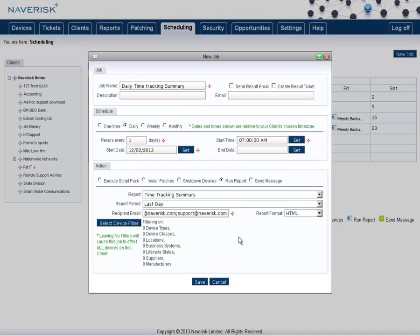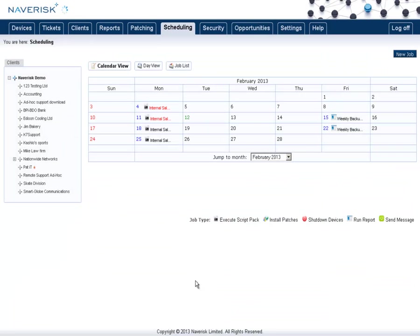So in the example I've entered, this will make Navris automatically generate a Time Tracking Summary report using the HTML format, and then email that to the accounts at navris.com and support at navris.com email addresses as I've entered in here. Once you've done that, click Save, and that job is now a daily reoccurring job.